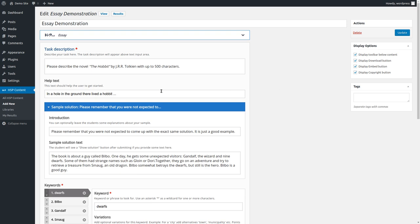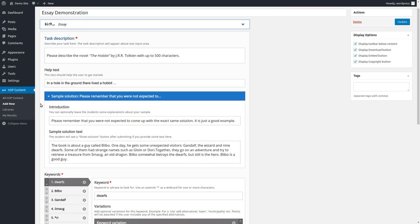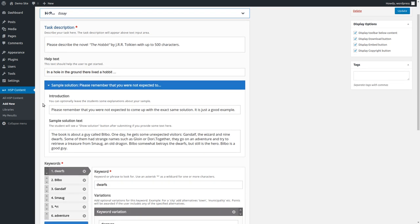And let's have a look. So of course, you have a task description, you've seen that, and the help text you've seen as well. And if you want to, you can add a sample solution. So if you don't want to, then you don't have to. But then of course, the students won't see a solution, because in this case, there isn't just one solution that you could give. That's why it's called sample solution. So you have to give a solution if you need one.